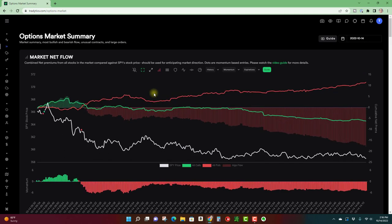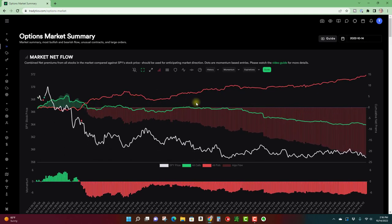For example, if there's a ton of people buying puts, the market maker is basically selling you those puts and now you're short and they're basically long—they have long Delta. So for them to get Delta neutral, they have to short the market or short the stock or something so that they don't lose money if the market goes down.